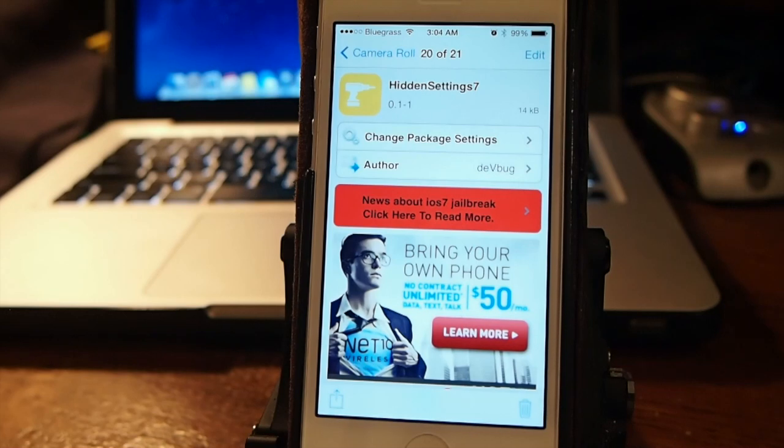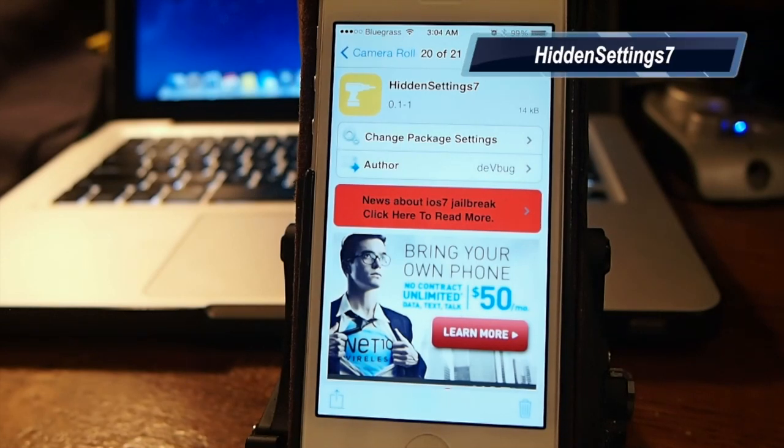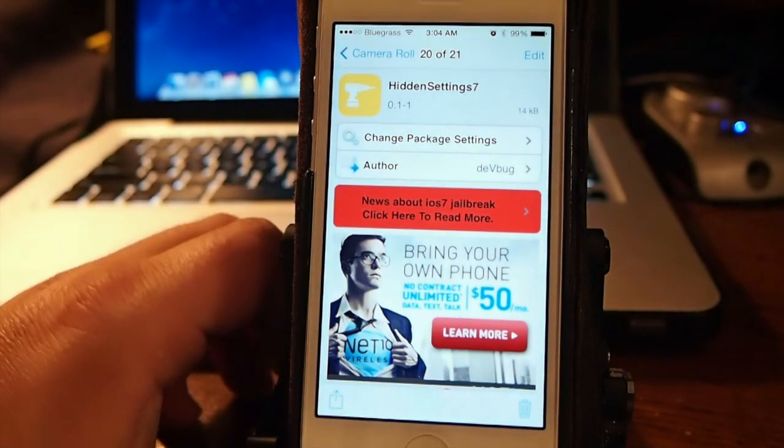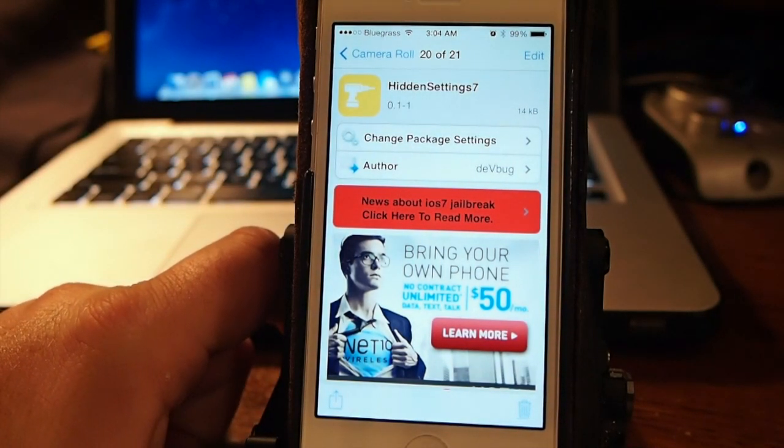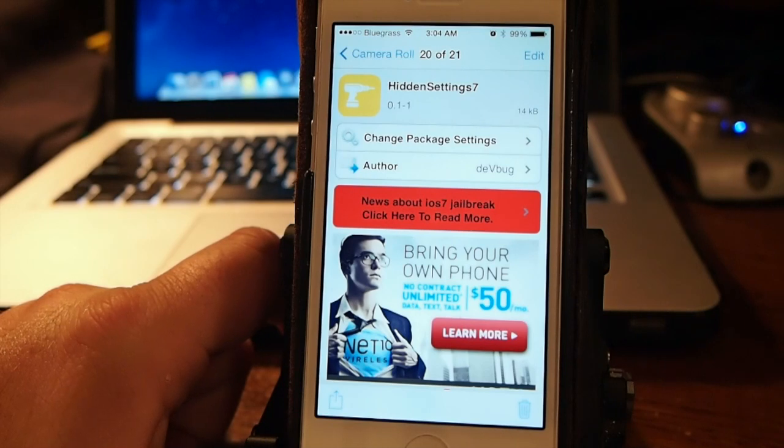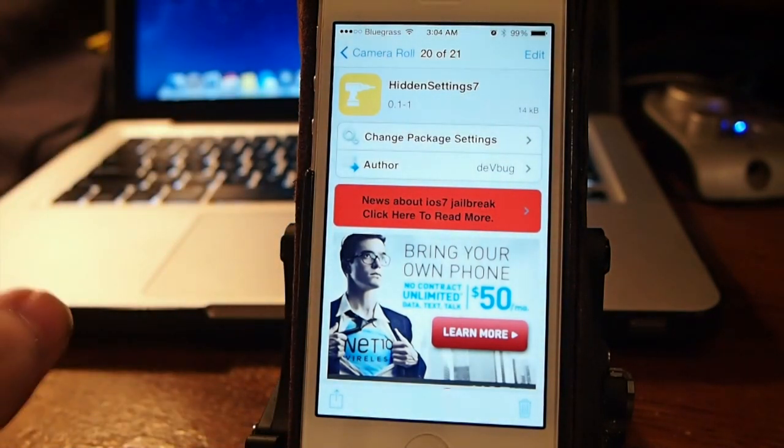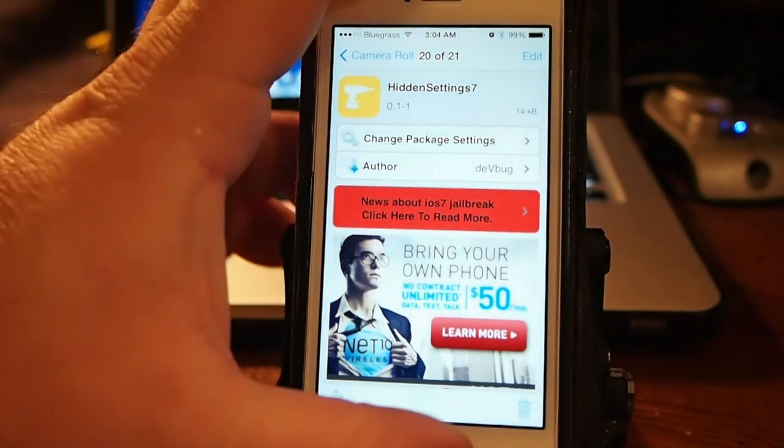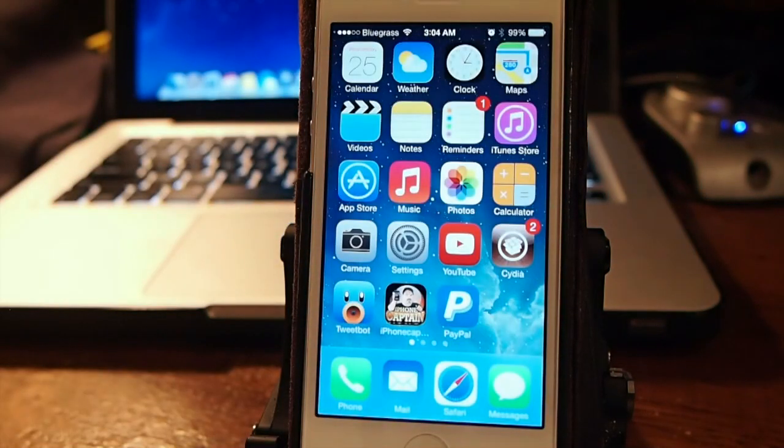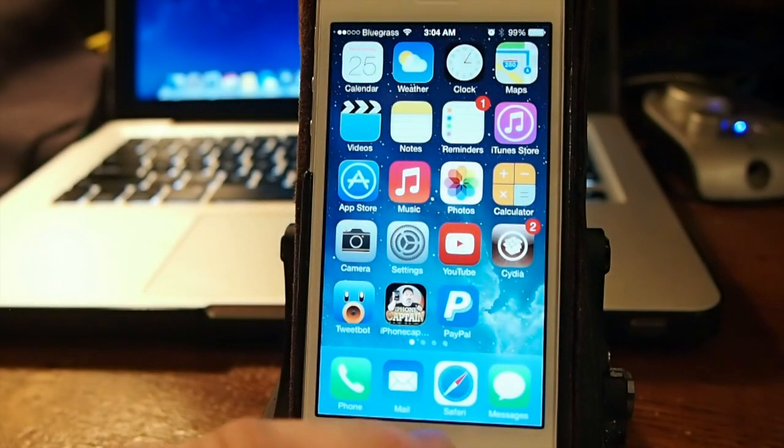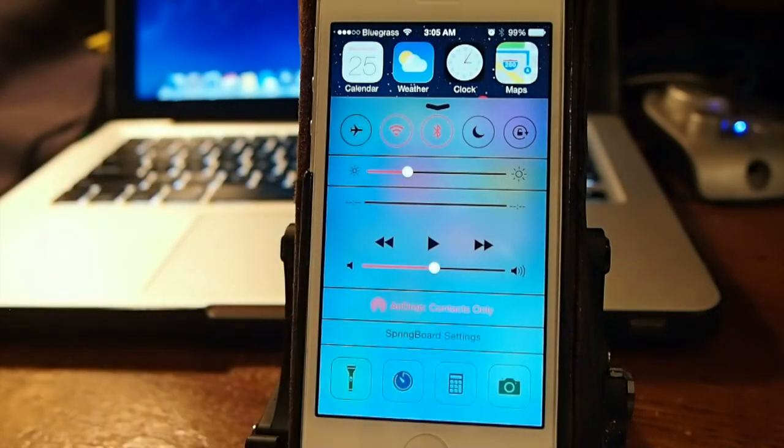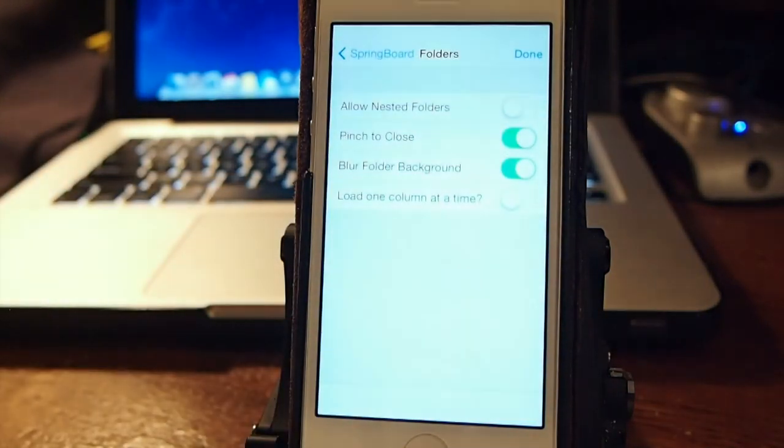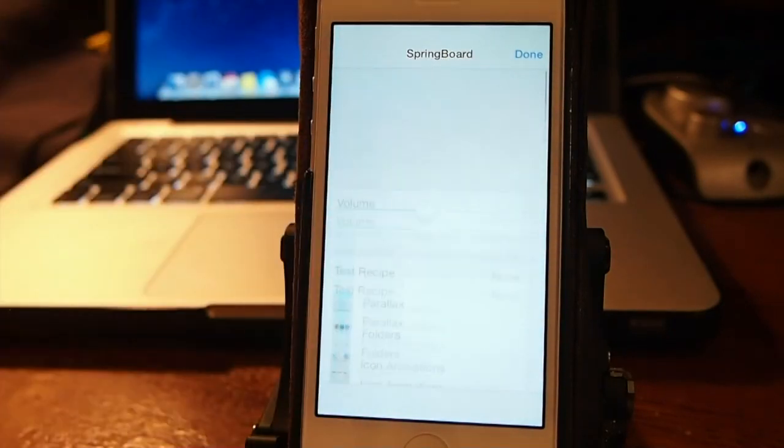So today we're looking at hidden settings seven. We did a previous video on a Cydia tweak like this called, I think it was hidden SB settings. And this one is a little bit different. However, this one is a lot easier to get. You don't have to add any repos or anything. It's in the Big Boss repo. And you can go in here and you still get the little springboard setting pop up right here. Now when we go in here, we can change all the different animations on our phone.